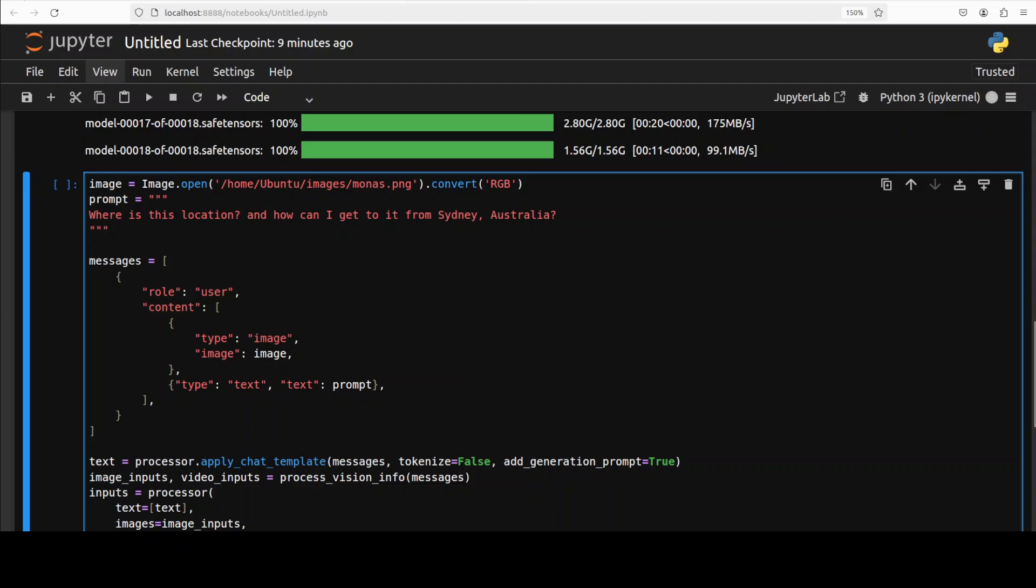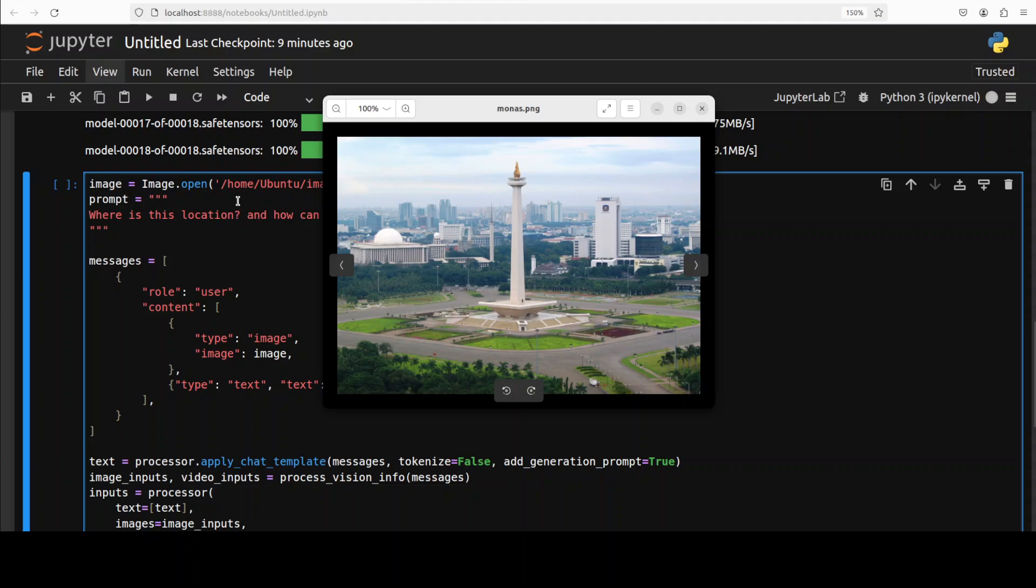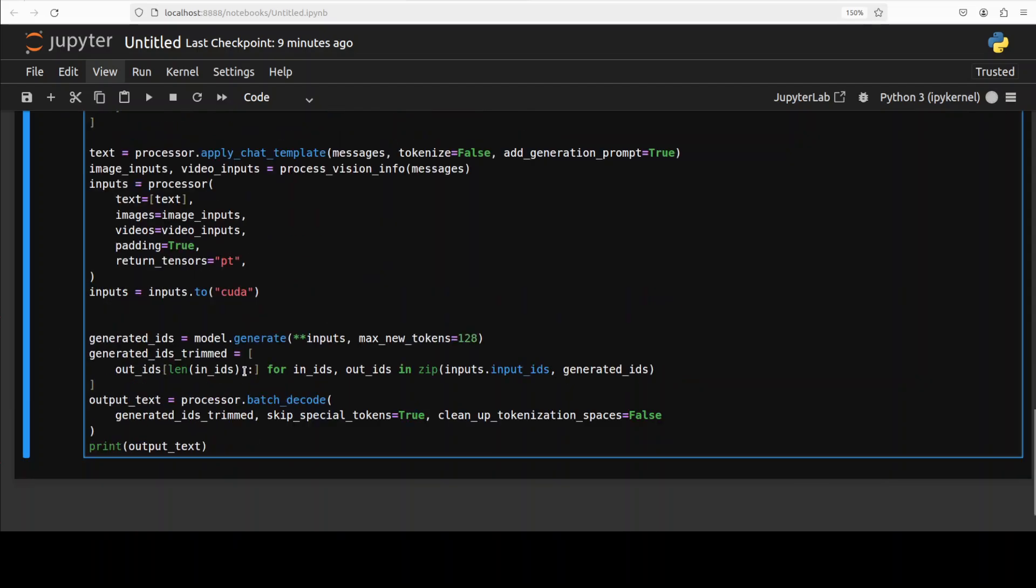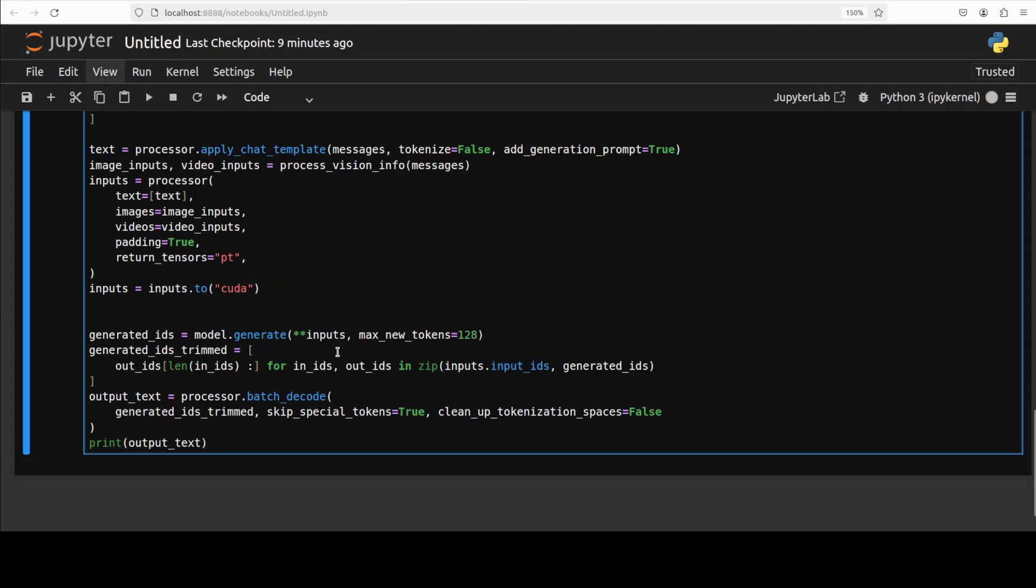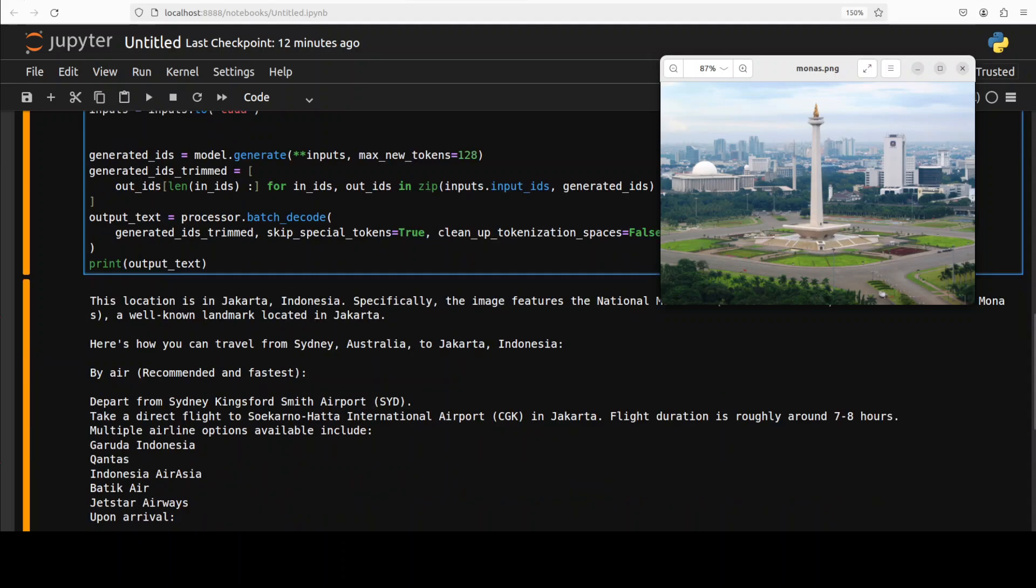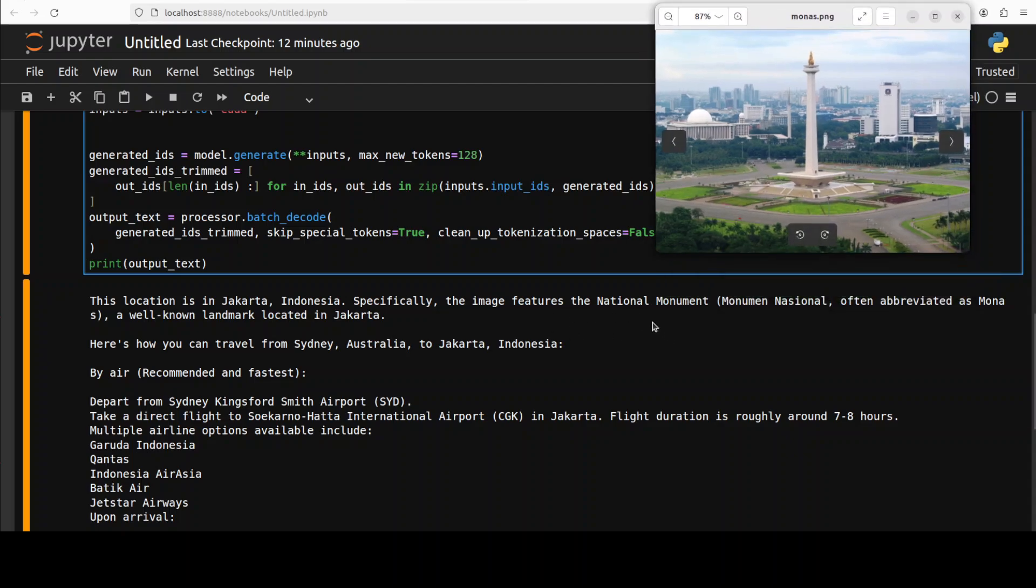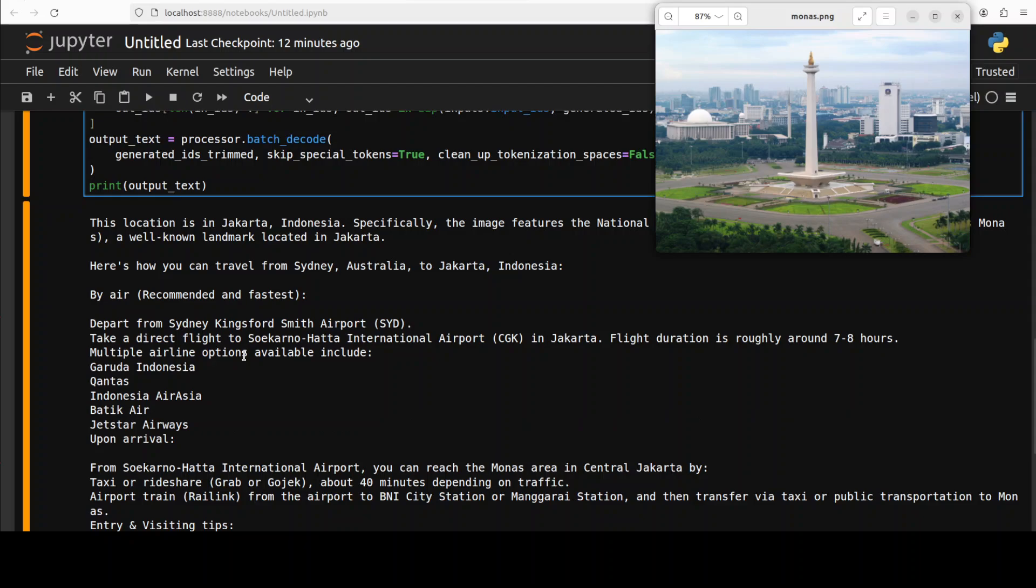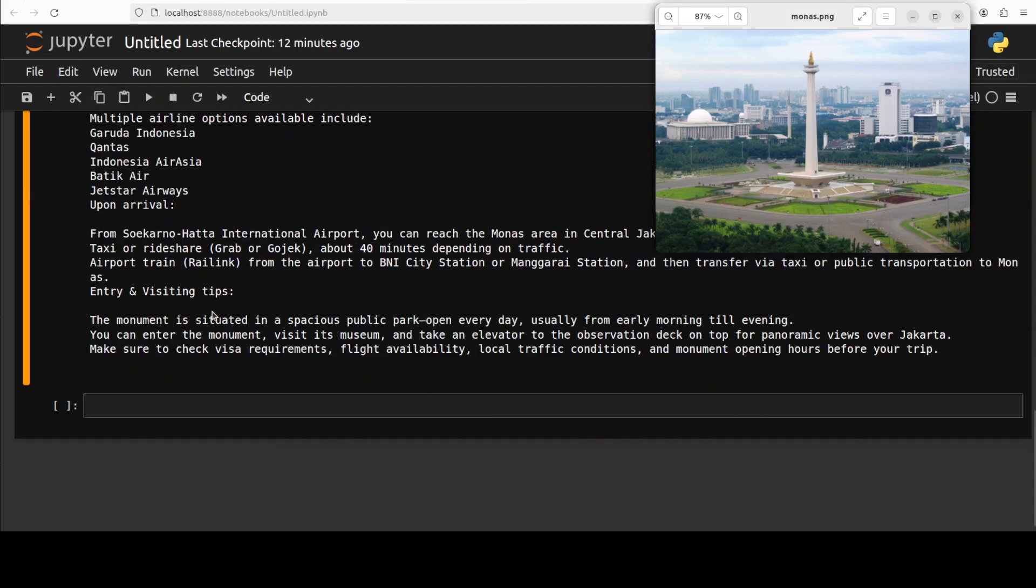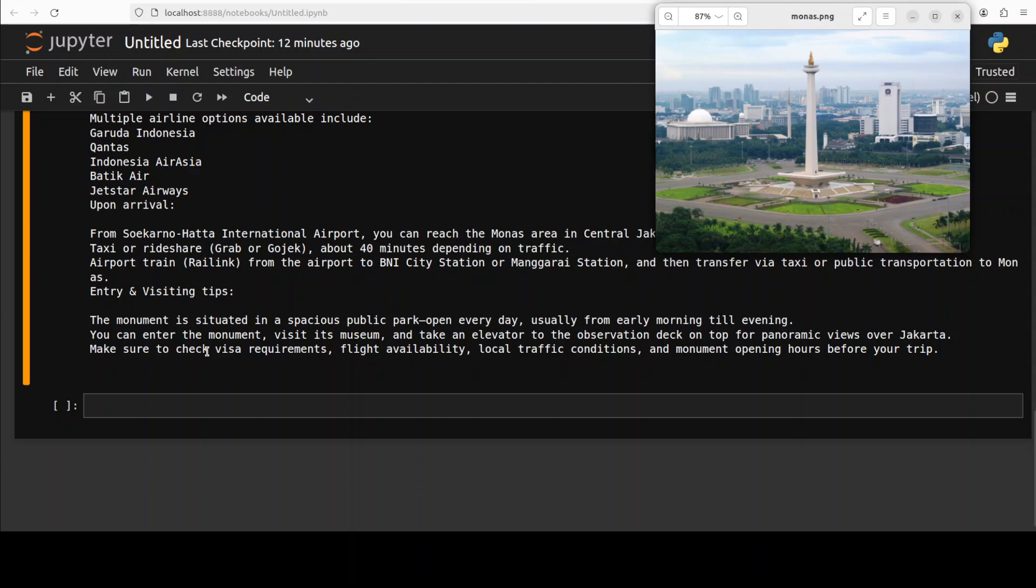For the inference, I am following the usual prompt template where we are giving it a local image, which is Jakarta's Monas monument. And I am asking it where is this location and how can I get to it from Sydney, Australia. And then I am passing this as a prompt template. It is encoding it through the tokenizer, generating the output, and giving us the response back after decoding it. So let me run this. And the model has returned the response where it has detected the location very correctly, that it is Jakarta, Indonesia, and then it is a national monument, which is Monument National, abbreviated as Monas. And then it is talking about how to get there from Sydney. So yep, the airport names are correct for both cities, and then it is talking about some of the airlines which go there, and then also an advice about entry and visit. So really comprehensive answer. I think it has improved a lot. You can really see it.